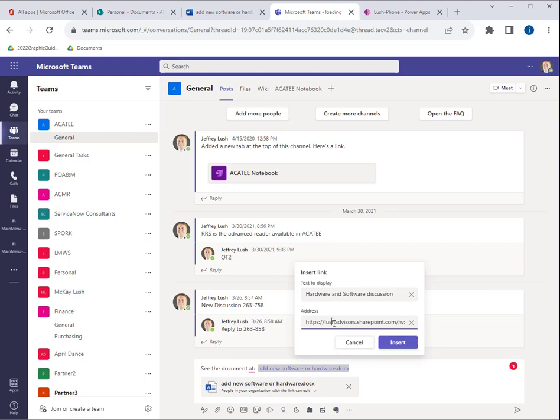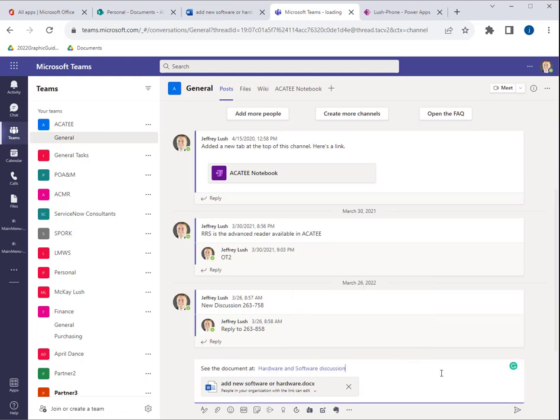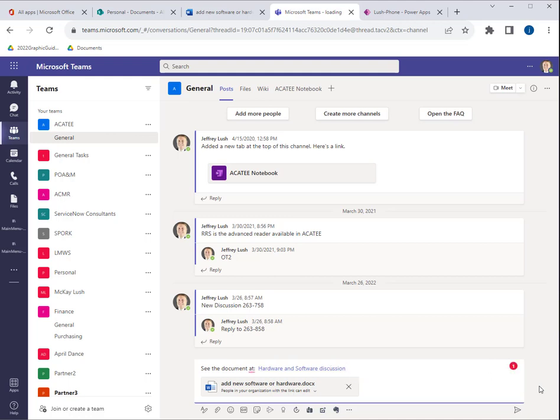Notice here, I have the URL. Let me click insert. Pretty simple. Now when they click on that, it's going to automatically go to that document. That's pretty easy. And we just hit send.